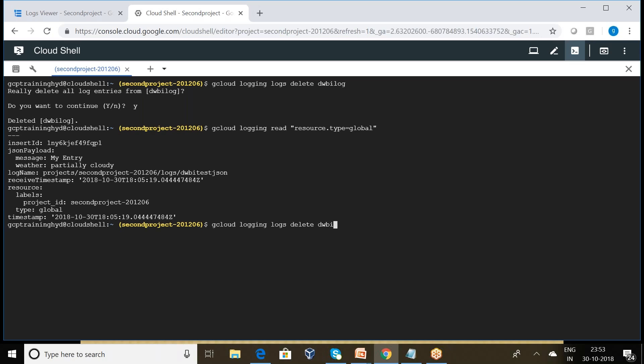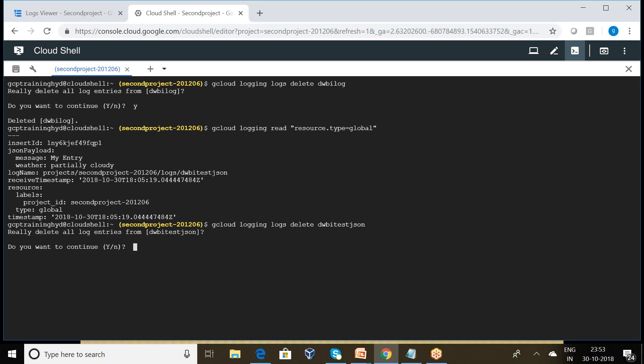What is my log entry name? dwba test json. Type yes. So it got been deleted. Now check one second.